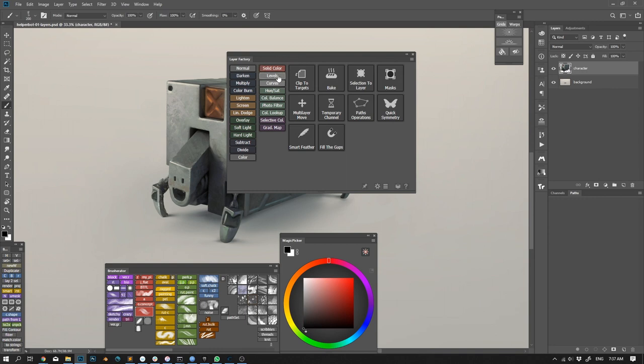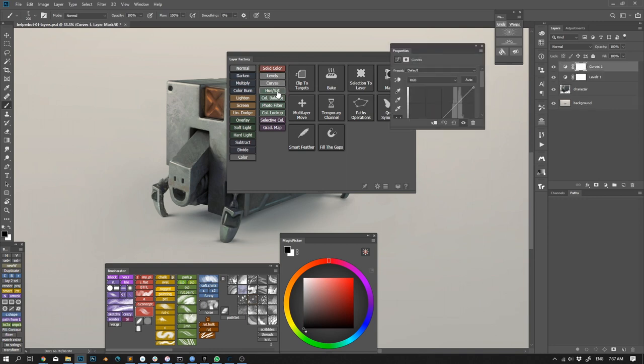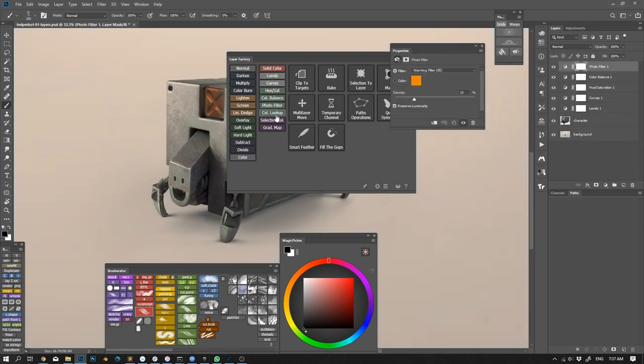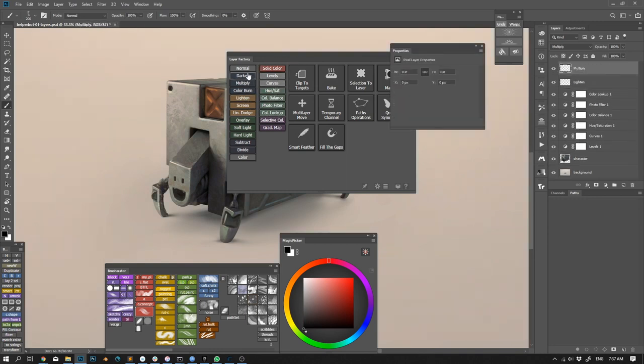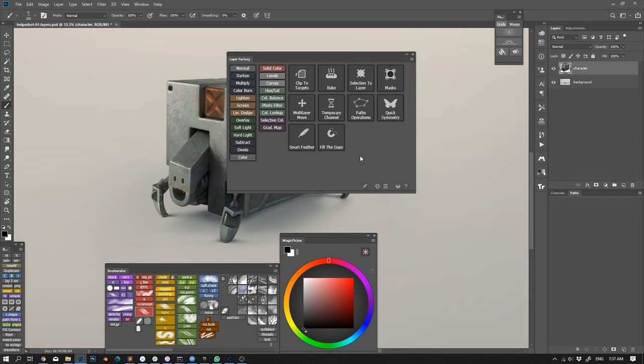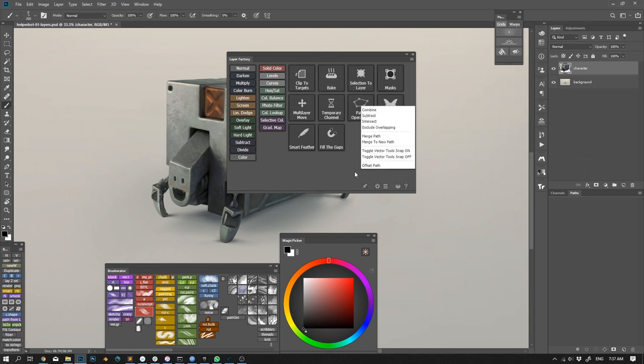Clicking on any item of the list module will create a new layer or adjustment layer, and clicking on a square module will show a context menu for this module's functions.